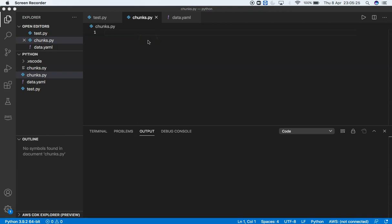Hey guys, welcome back to my channel. My name is Manjeet. Today we're going to solve a small problem statement with respect to processing large amounts of data with Python. I'm going to read a YAML file and process the data in chunks.